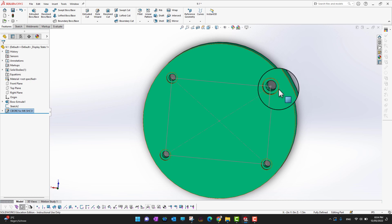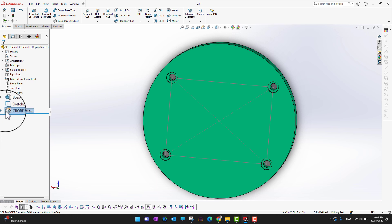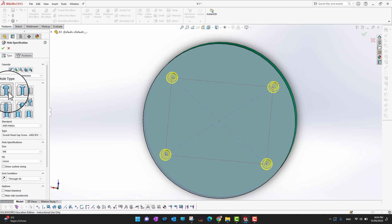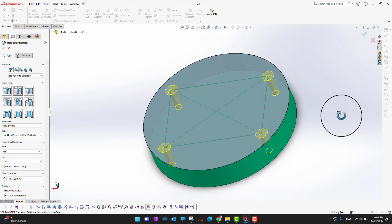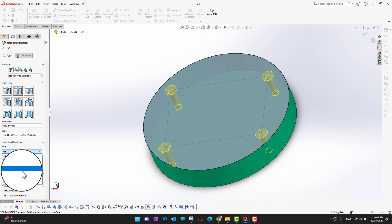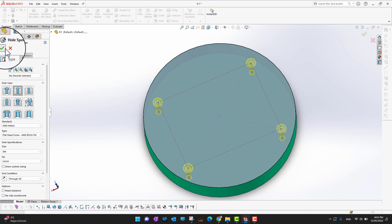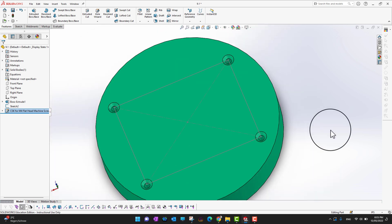Since this is a feature, you can edit it later. Go into the Feature Manager, right-click on the hole feature, and select Edit Feature. For example, if you don't like the counterbore hole and want a countersunk hole instead, select Countersunk and it will update. You can also change the size — then click the green check mark to confirm the changes.